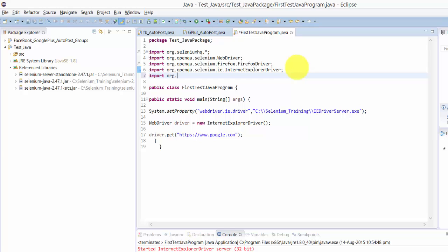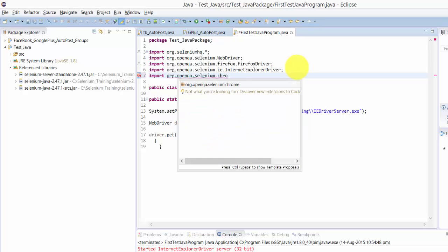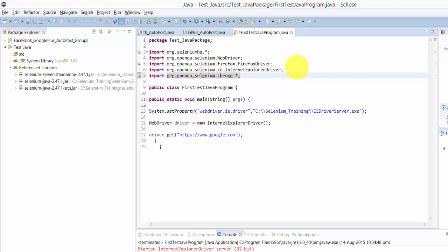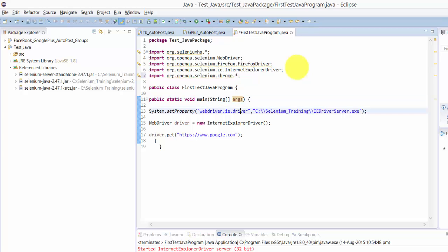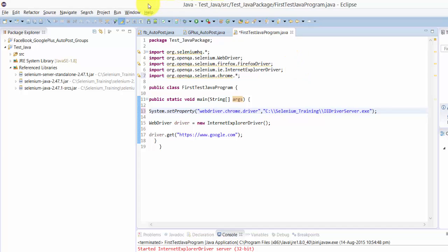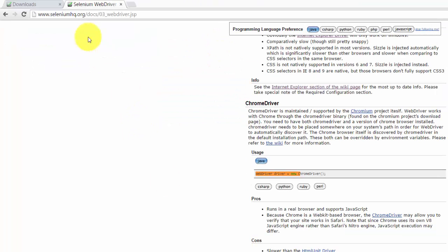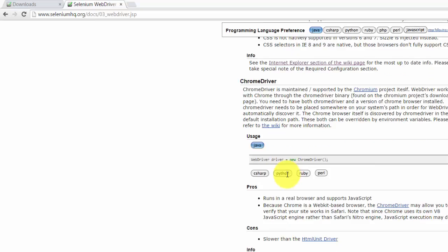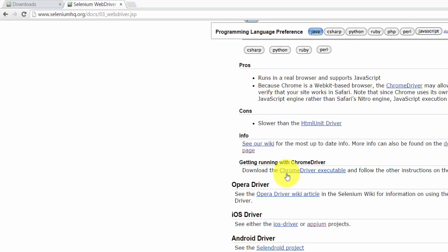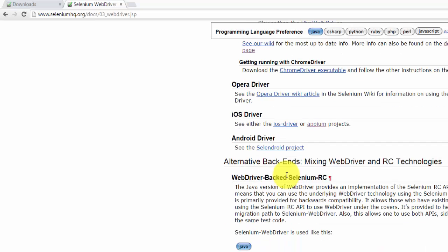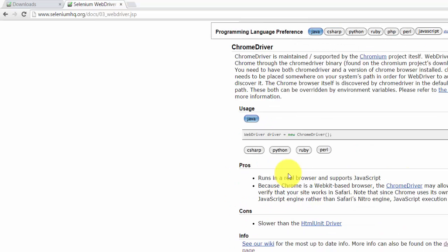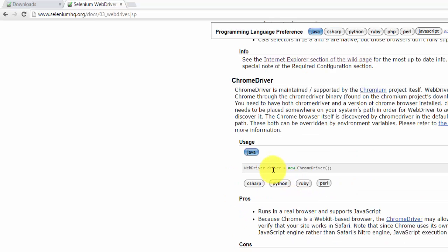The import is org.openqa.selenium.chrome.ChromeDriver. Now I'm going to change this from IE to Chrome. If you want to check any documentation, you can refer to the Selenium documents. Here you can see how to add this - I'm just zooming in now.